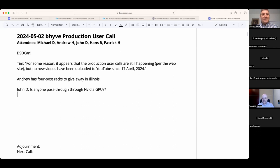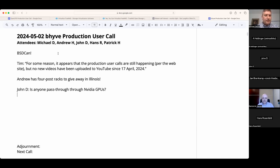Welcome, this is a May 2nd Beehive Production User call. We have Andrew, John, Hans, Patrick, and myself, Michael. BSDCan is less than a month away — there is still time to attend, to sponsor, to register, to be a part of it. You can find out more at bsdcan.org.